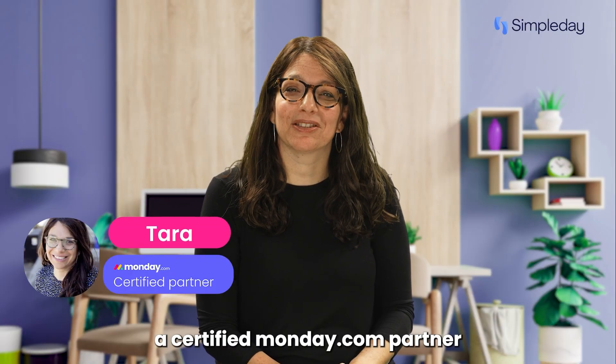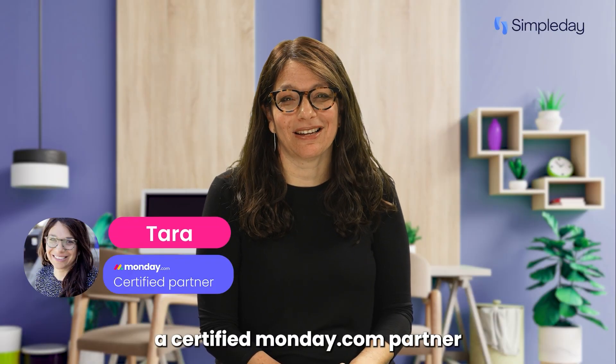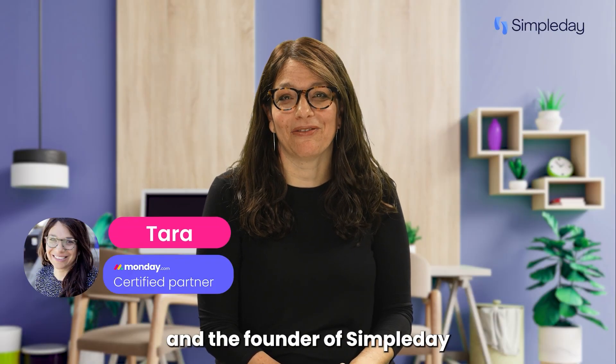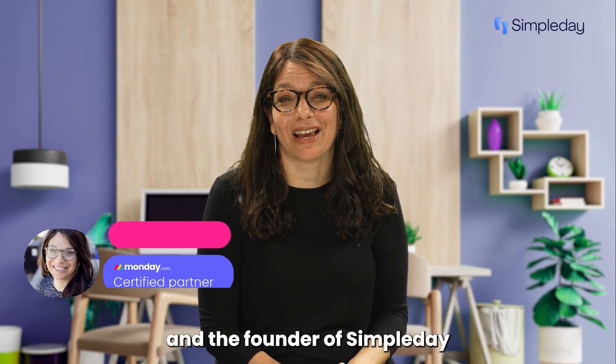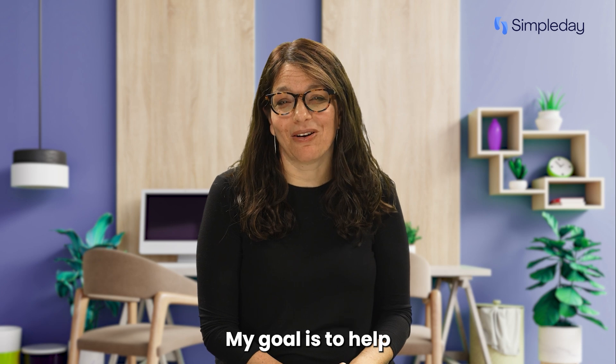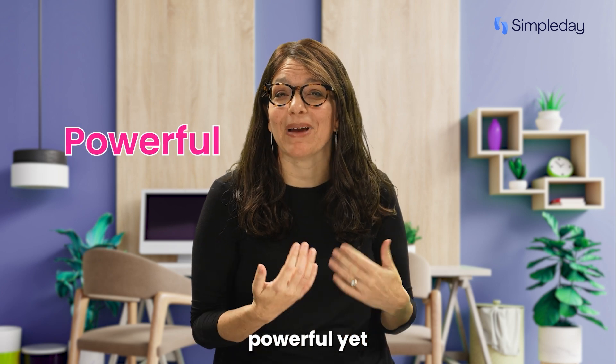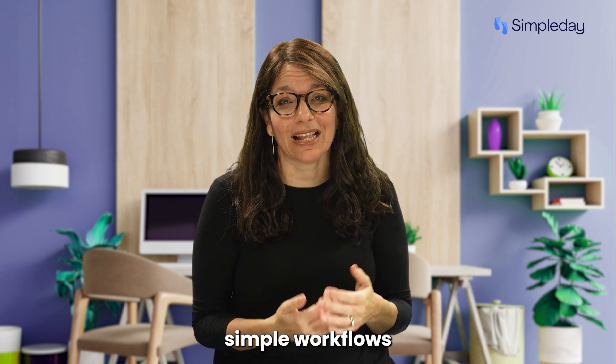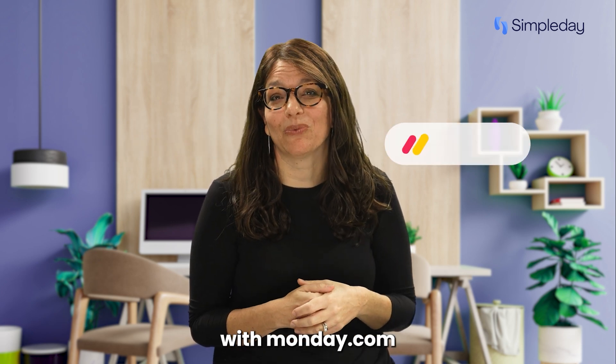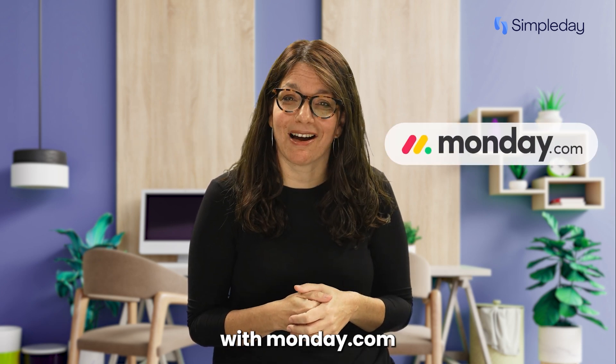Hi, my name is Tara and I'm a certified Monday.com partner and the founder of Simple Day. My goal is to help you build powerful yet simple workflows with Monday.com.